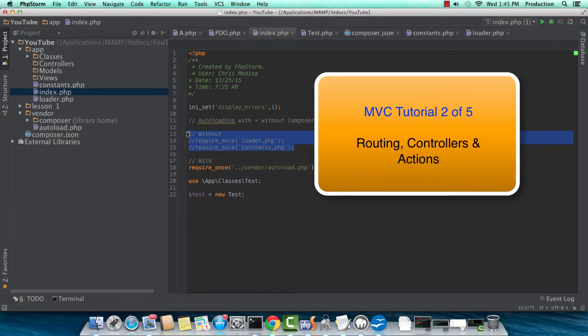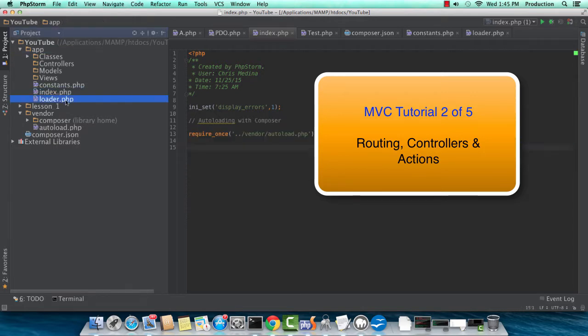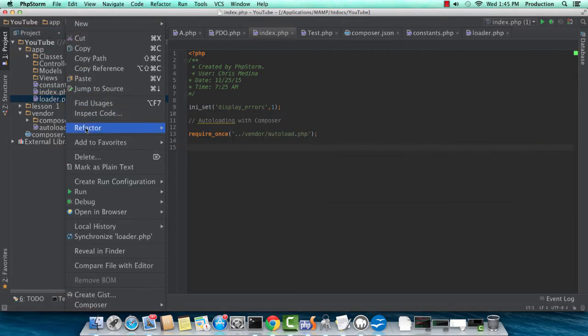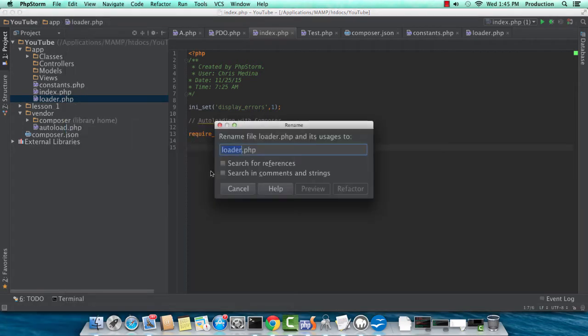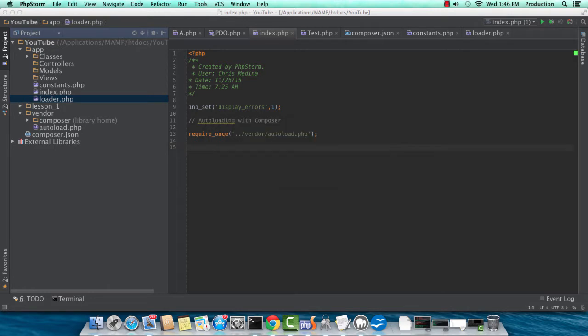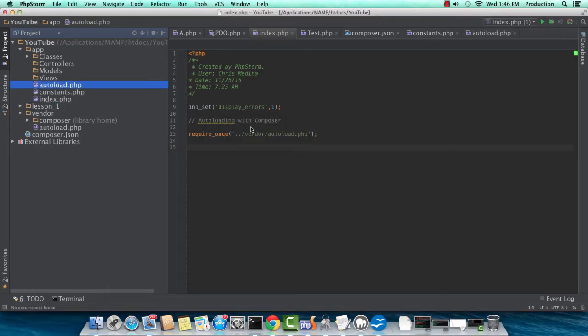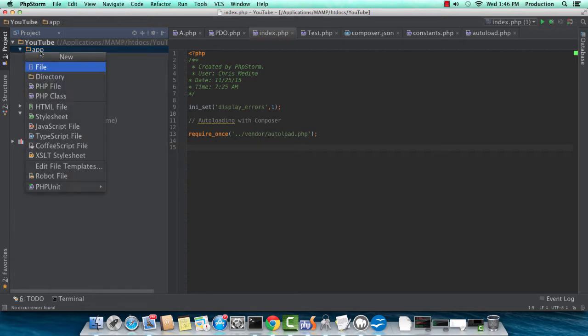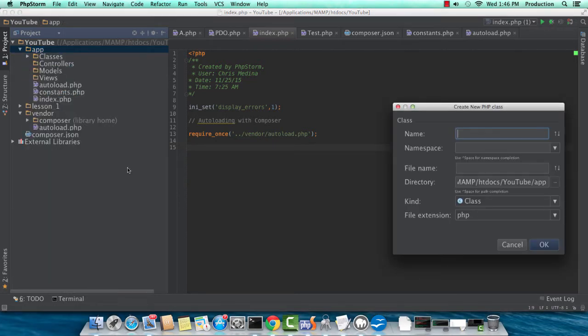So right away, I'm just erasing some of the commentary from the previous exercise. I'm going to rename Loader.php to Autoload. That's a better name for it. We're going to create a new class called Loader. So what this actually does is load the controllers.